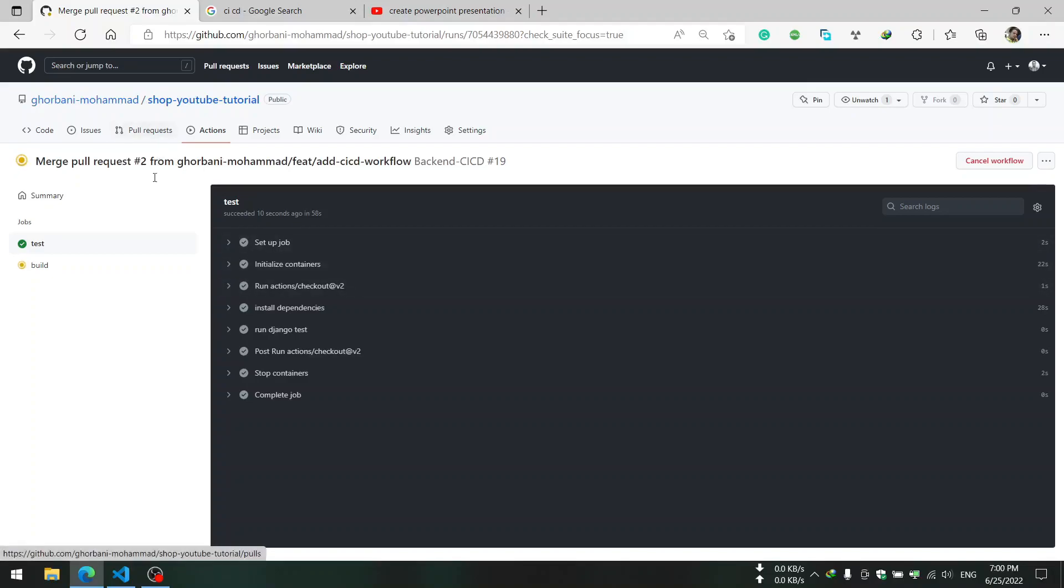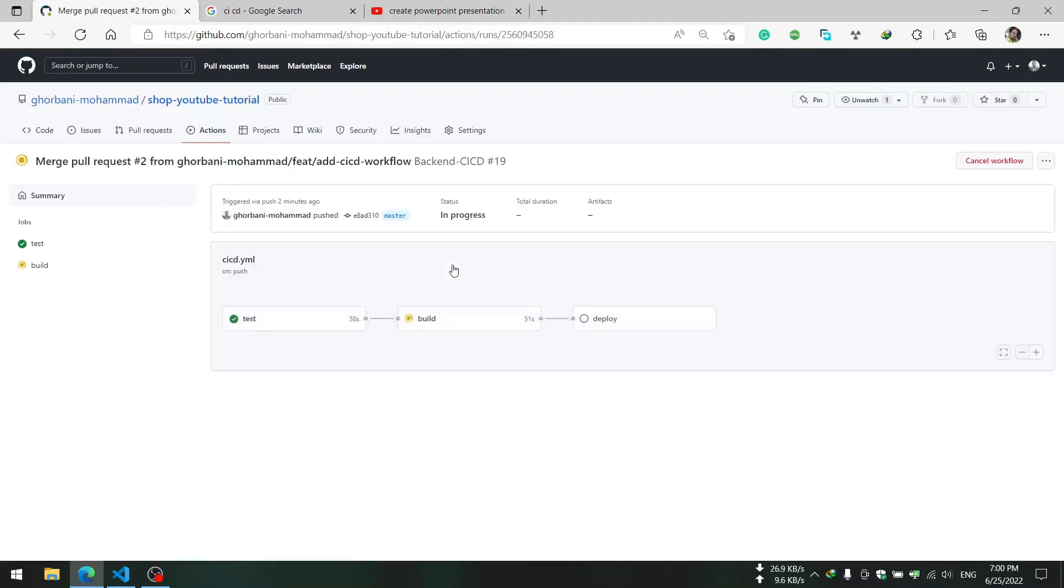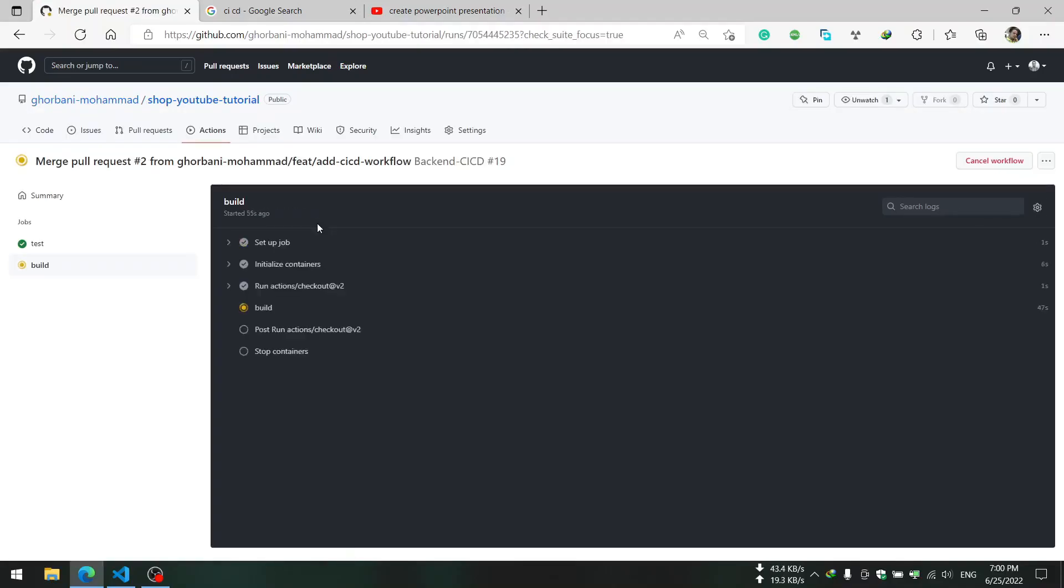And then the build stage is started. The build stage takes more minutes because it has more work to do.